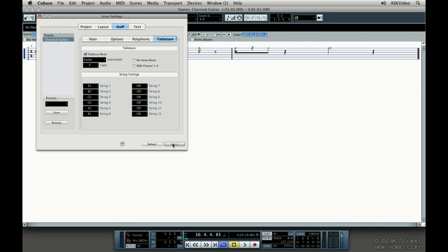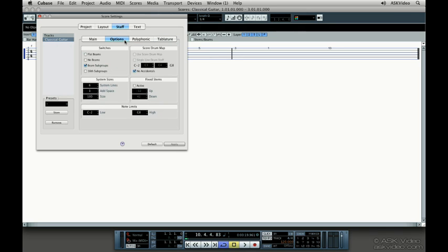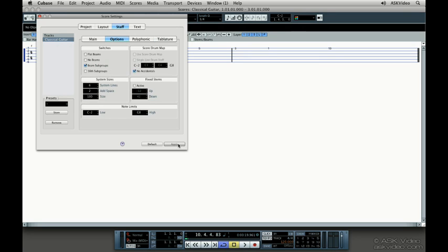Sometimes guitar tab books don't have the stems or rests to make it easier to read. Let's choose this and click Apply. To increase the space between the tab lines, click on the Options tab and then change the Add Space Size to two, and then hit Apply. There, you've made it bigger.